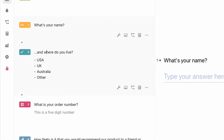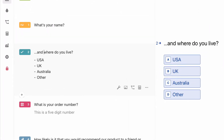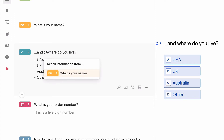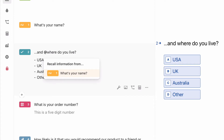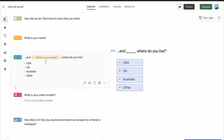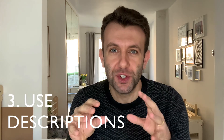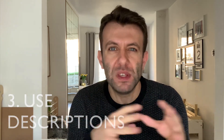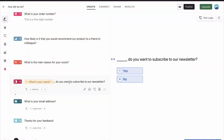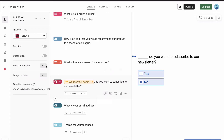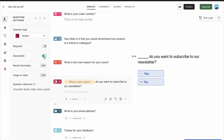So just go to question two, click on where you want to insert their name, hit the at sign, and straight away it comes up with 'what's your name'. So when they go through now, it's going to pull their name from question one and add it in there. Descriptions help you add more clarity to a question to make sure the respondent doesn't misunderstand what you're trying to get at. So let's add one to question six — let's go to the settings and add a description to make it a bit more personal.